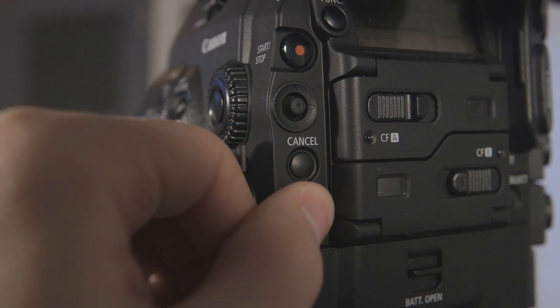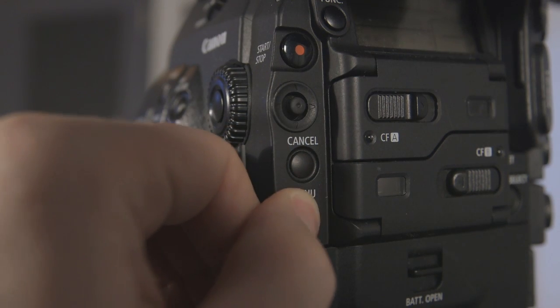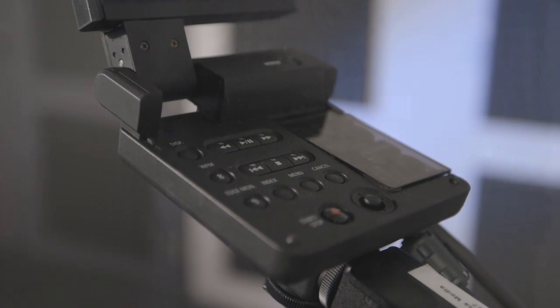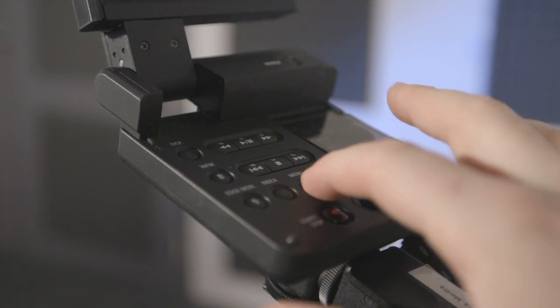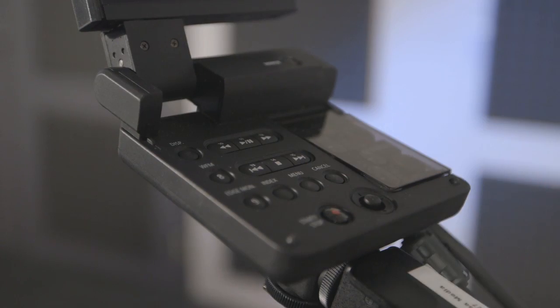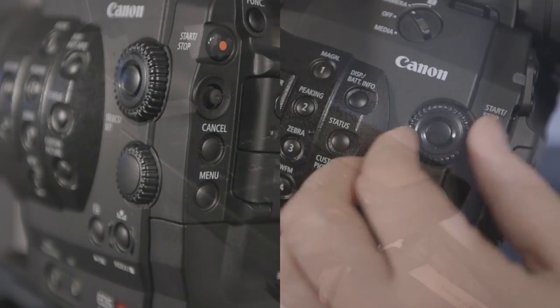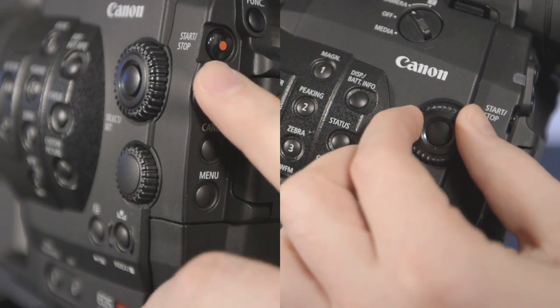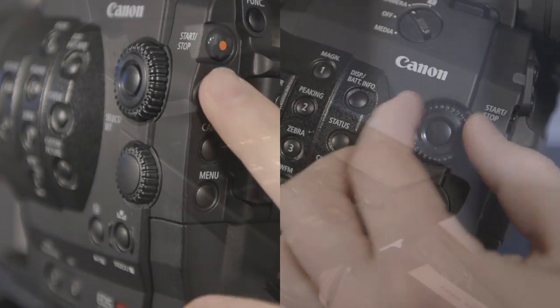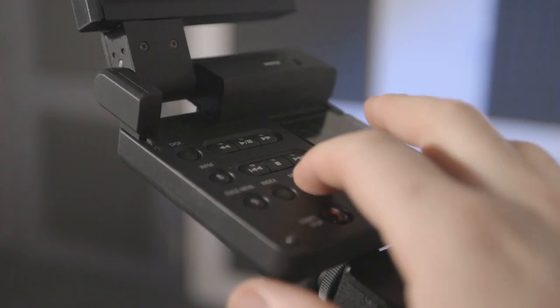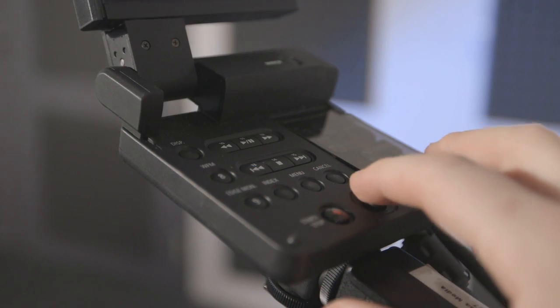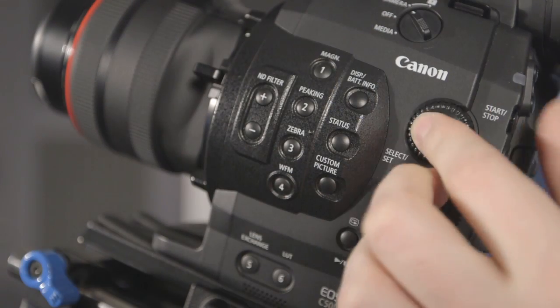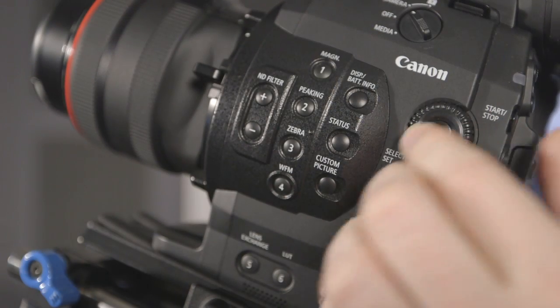The primary menu is accessed by pressing the menu button on the rear of the camera or the monitor unit. You toggle the menu options using select dial on the left side or joystick on the rear of the camera body or the monitor unit. Make selections by pressing the joystick or pressing the set button in the center of the select dial.